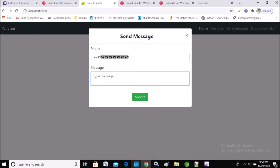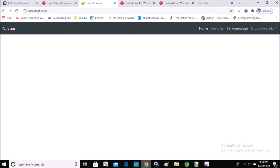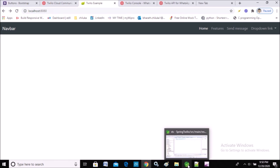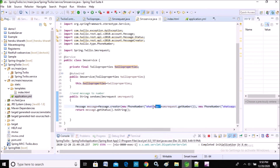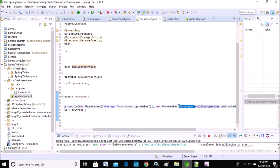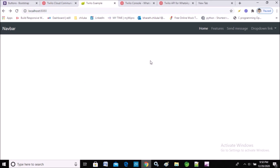Let's check one more time — yes, this is working fine. I will provide all the code in the link in the description. To summarize: the changes we made are — in application.yml we changed the WhatsApp sandbox number, and in the method we added the 'whatsapp:' string before both the 'from' number and the 'to' number. That's all the changes needed to send WhatsApp messages. Hope you understand. I will do more videos on WhatsApp communication — thank you.